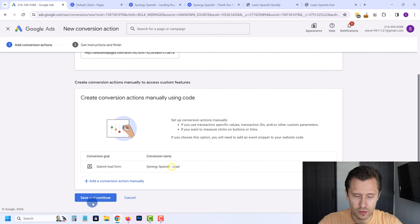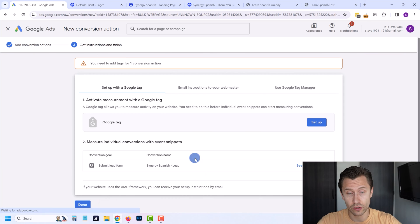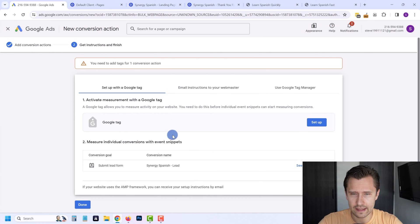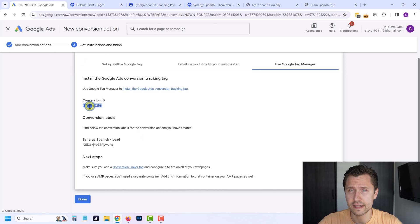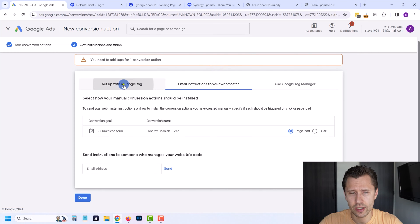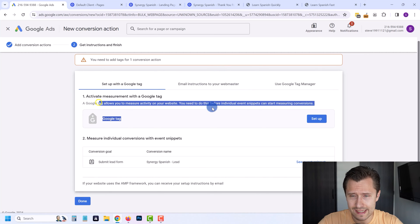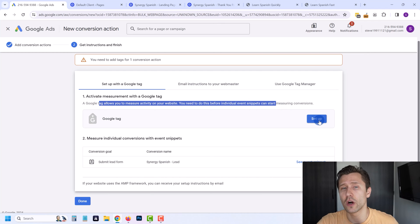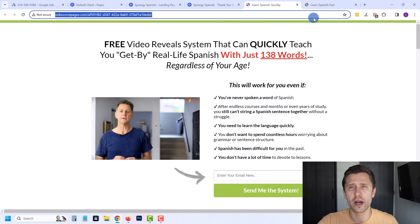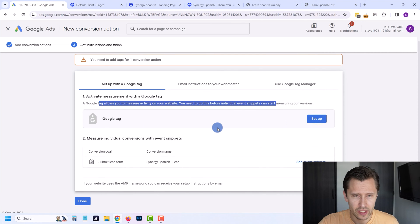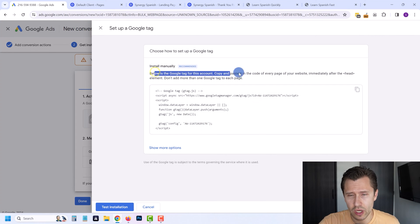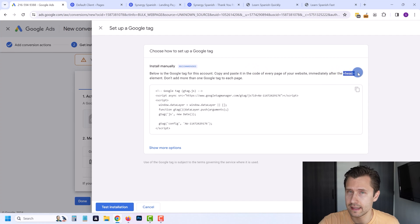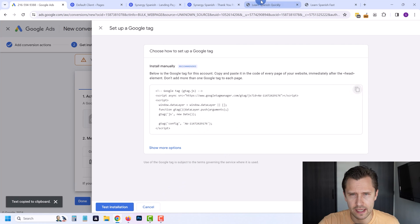We're going to click Done, and here we have the conversion set up. Click Save and Continue. Now we have to actually add the code — we're not totally done. If you have Google Tag Manager, you can set that up using that option, or you can email instructions to your webmaster. We're going to use the Google Tag option. It says below is the code — copy and paste it on every page of your website immediately after the head section. So we're going to click the copy button.